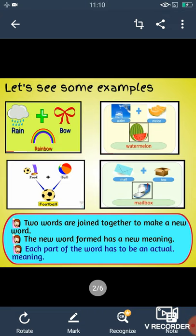So children, from these four examples, we have seen these things. Two words are joined together to make a new word. आपने देखा है कि नए शब बनाने के लिए हमें दो शब्दों का इस्तिमाल करना पढ़ रहा है, या हमें दो शब्दों को जोड़ना पढ़ा है. The new word formed has a new meaning. जो नए शब बन रहा है उसका एक नए अर्थ होता है. जैसे हमने रेन और बो को जोड़ कर एक नए शब बनाया — रेनबो. And रेनबो का जो मीनिंग होता है, वो रेन और बो से अलग होता है.